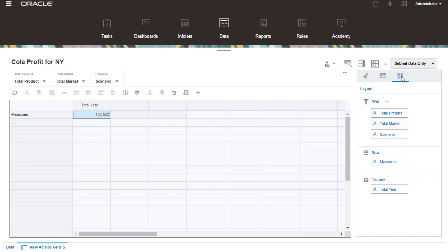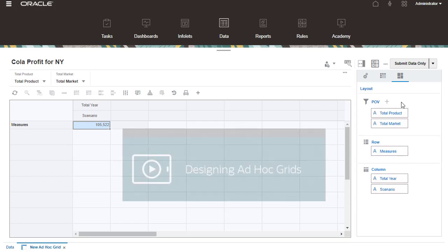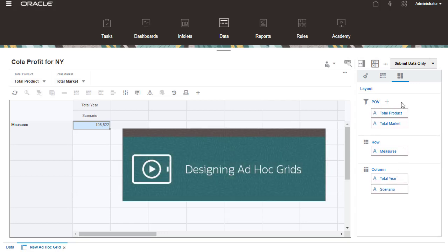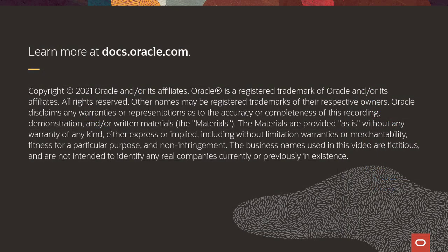In Layout, position dimension members by dragging and dropping them between the POV and the grid. View the Designing Ad-hoc Grids tutorial for steps in selecting members, moving dimensions, and other ad-hoc grid features. To learn more, visit docs.oracle.com.